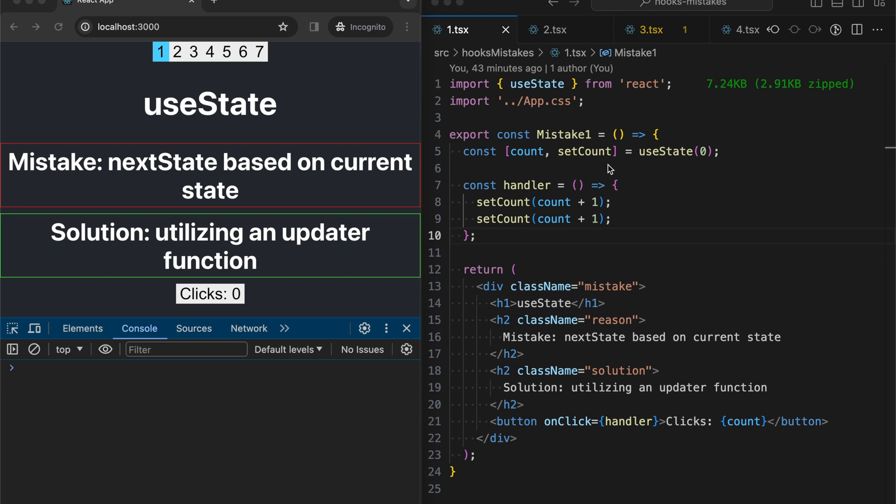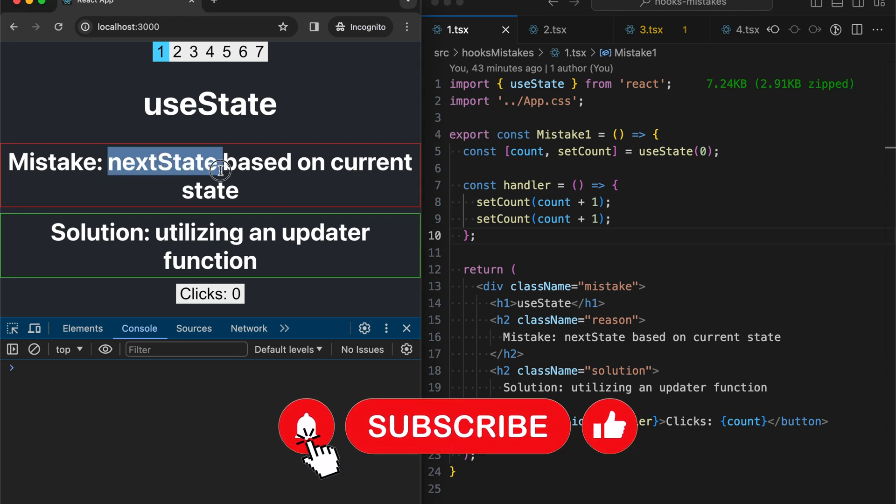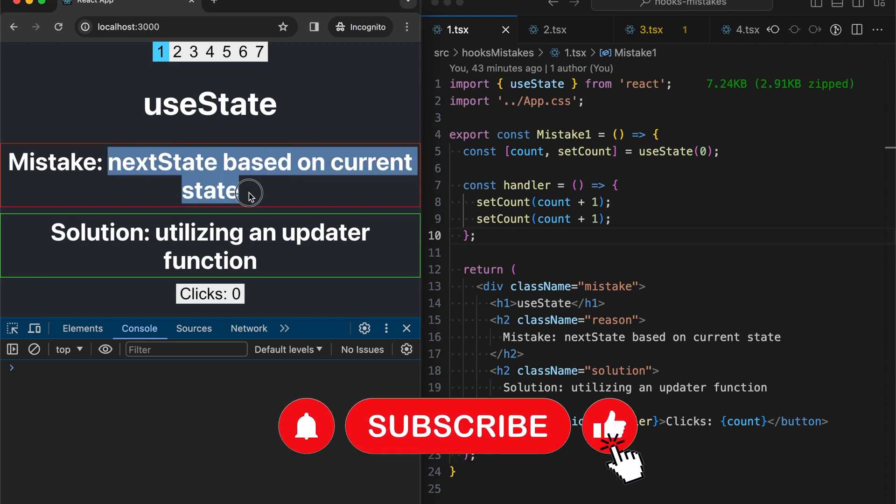First, the most popular mistake I think every beginner made is calculating next state based on the current state.